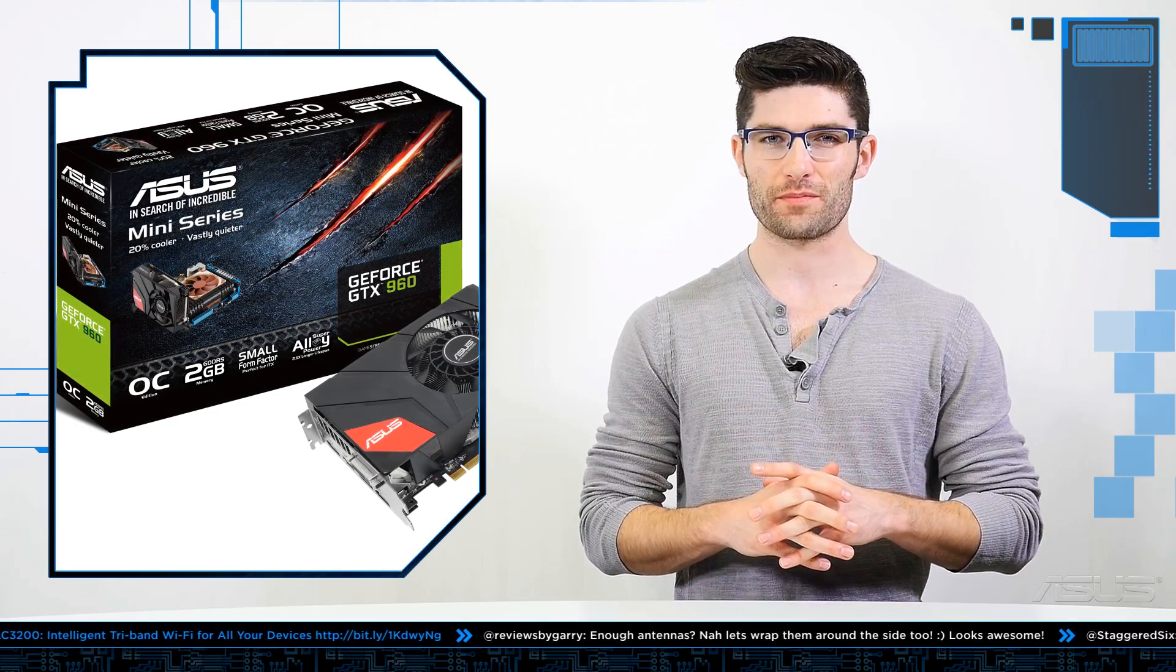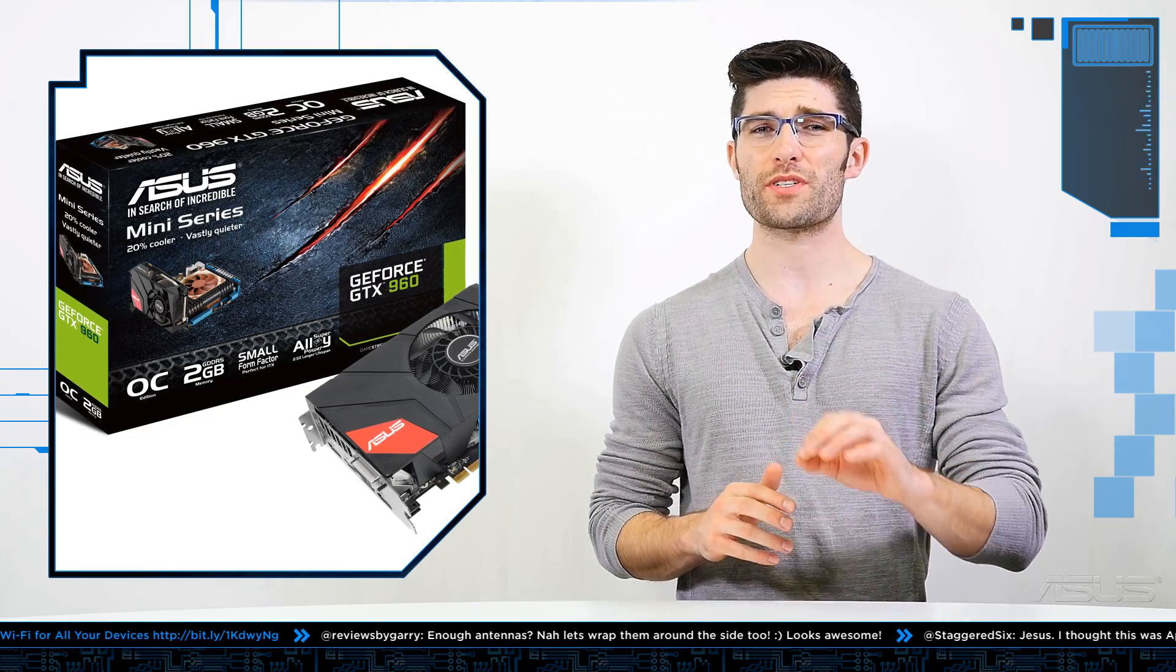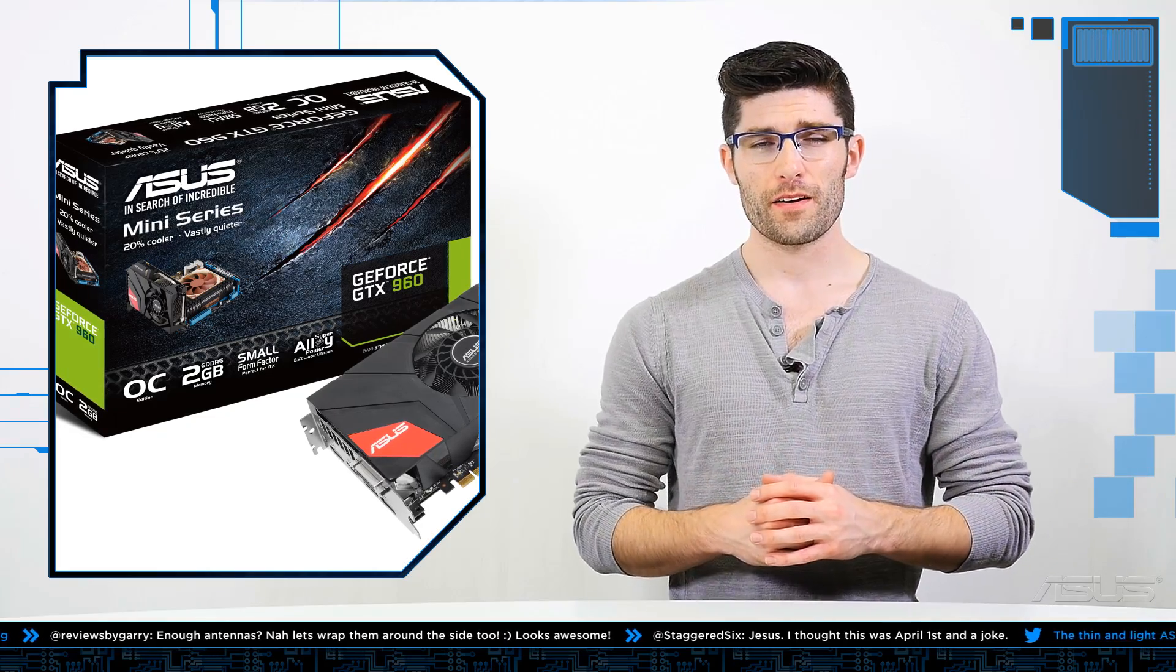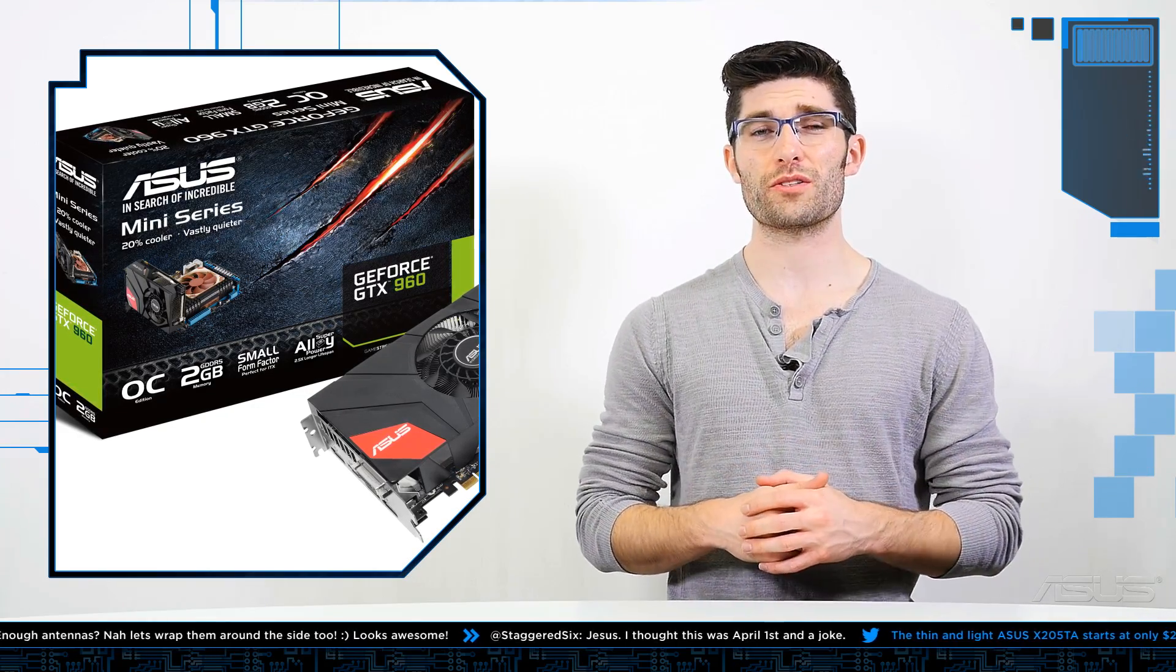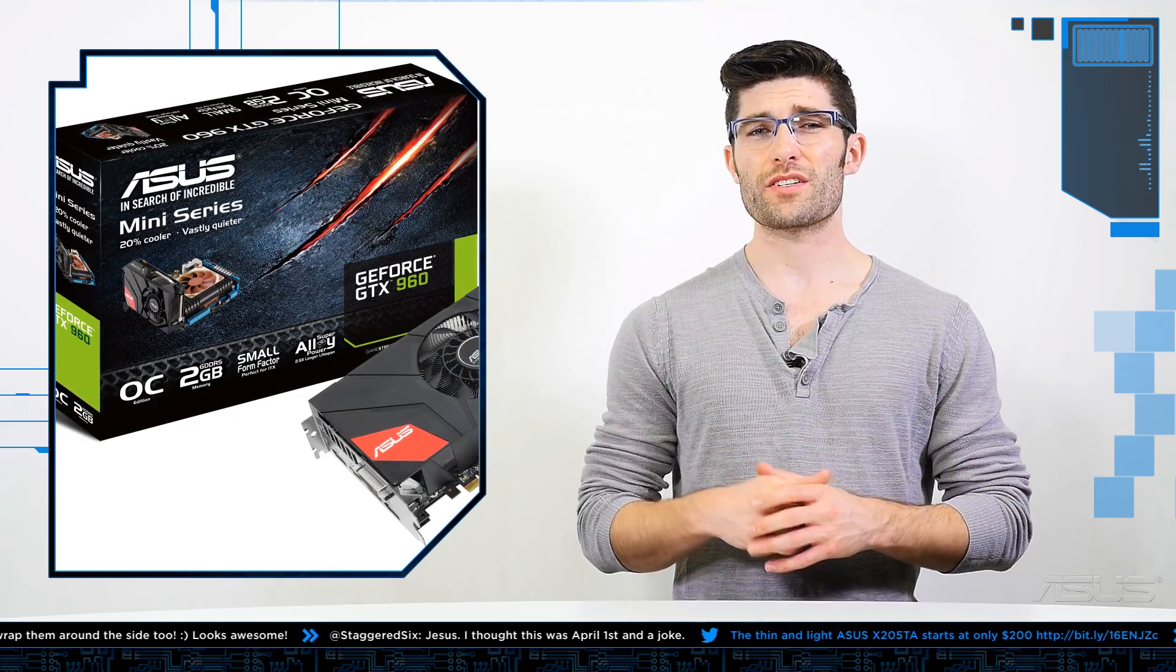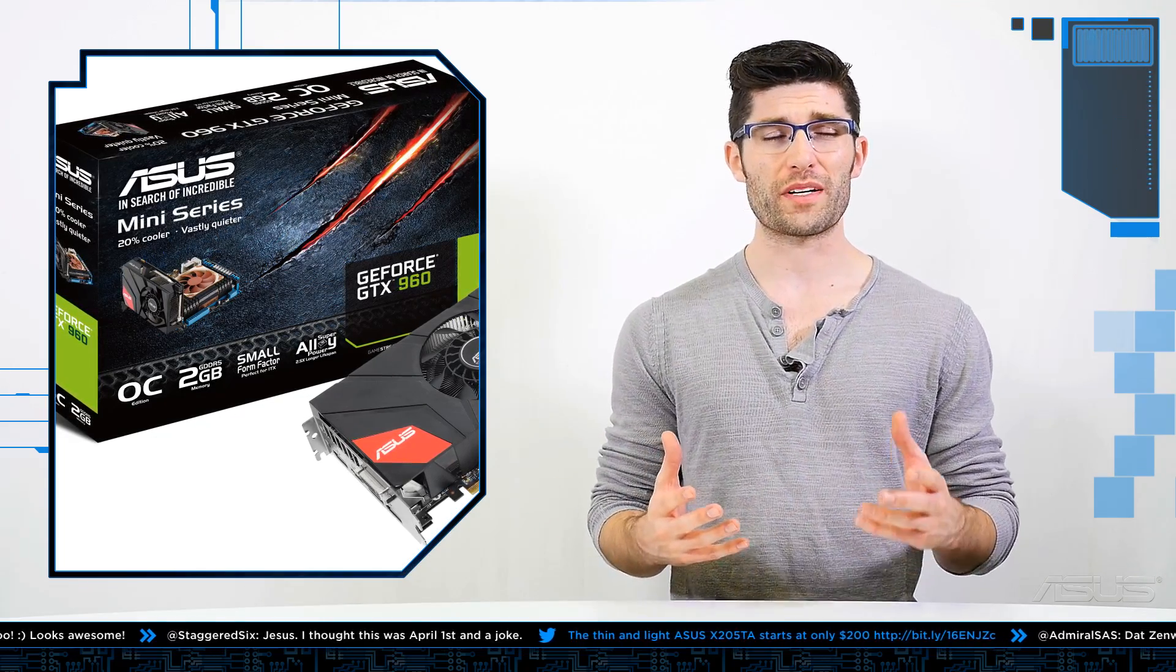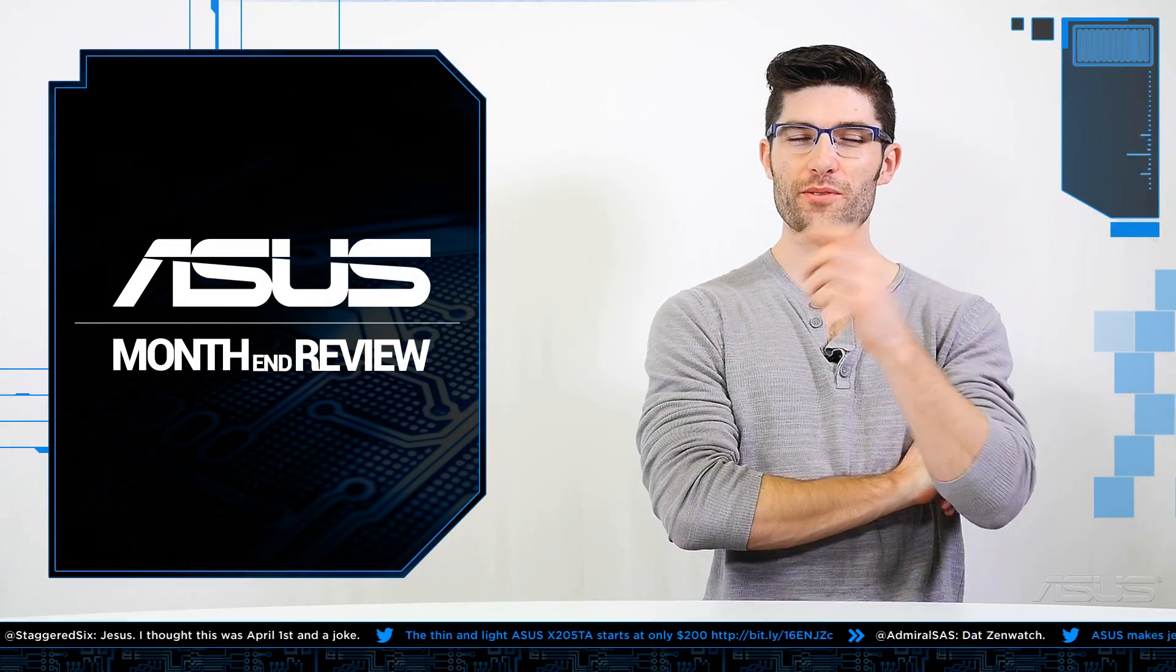Now with that said, it supplies us with 20% better cooling and operates vastly quieter than its reference design. The card itself also crushes 1080p resolution while playing video games, so this is something that I think any gamer, any PC enthusiast will be clamoring to get their hands on.